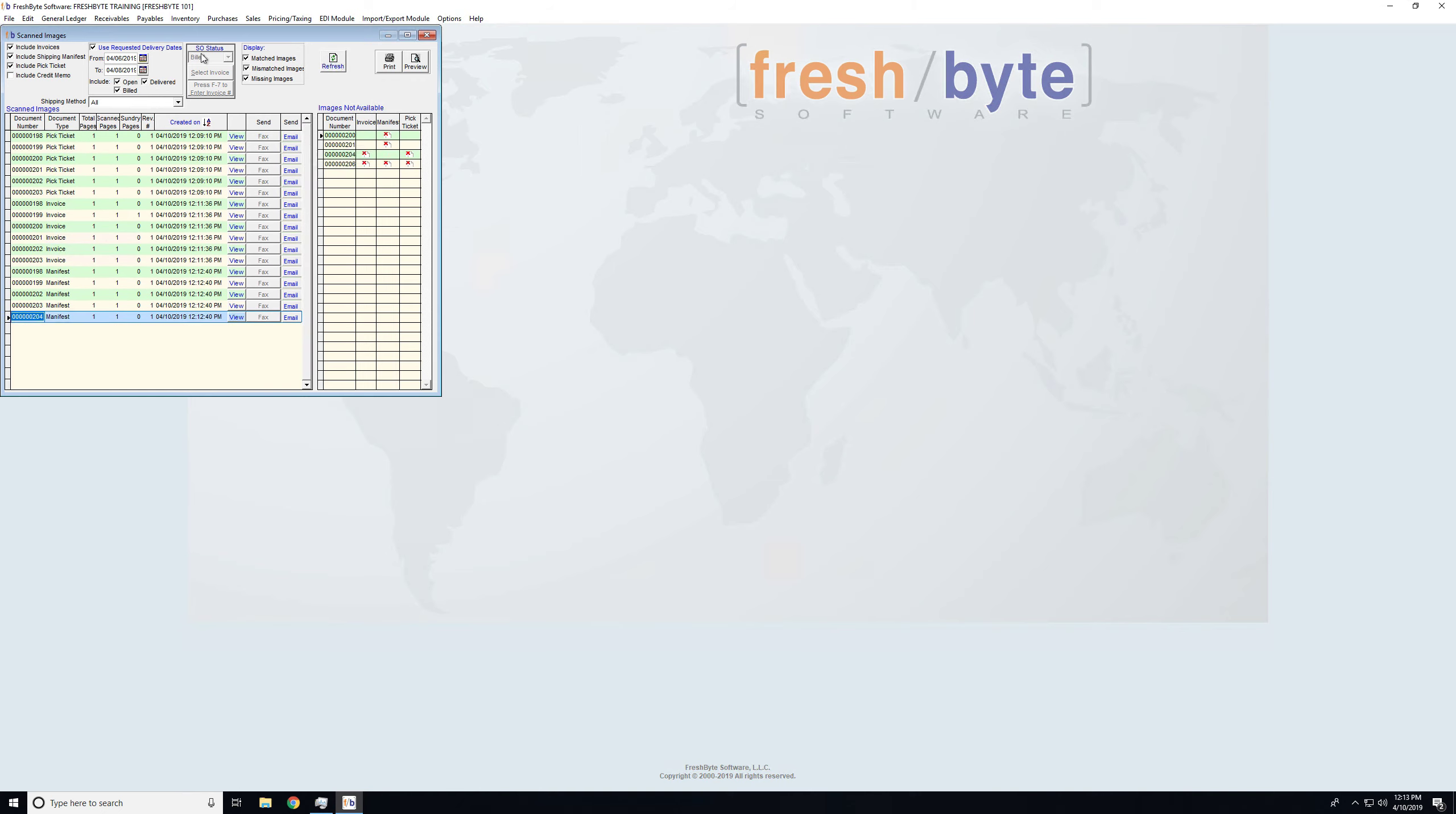Now this shows me all of my invoices for this time period, what the document type that was scanned in, and I can then choose to view, if I have faxing enabled, I could fax or email. So that's everything on the left-hand side of the screen.